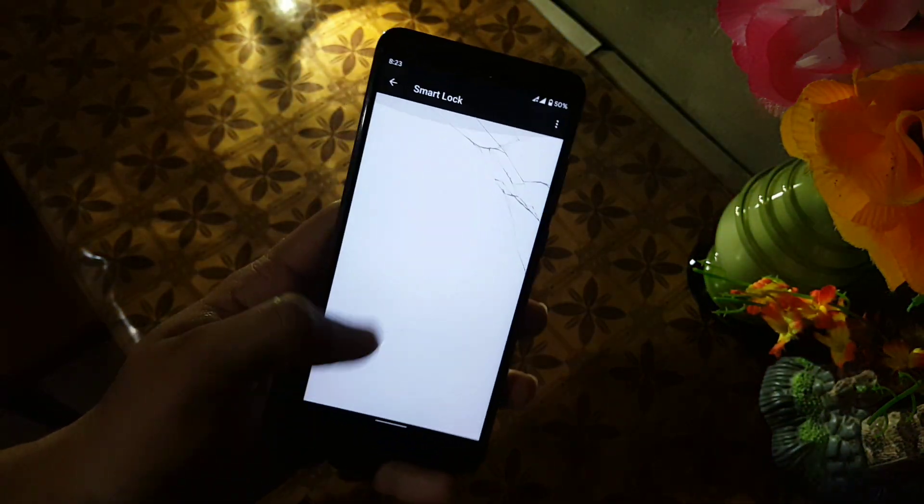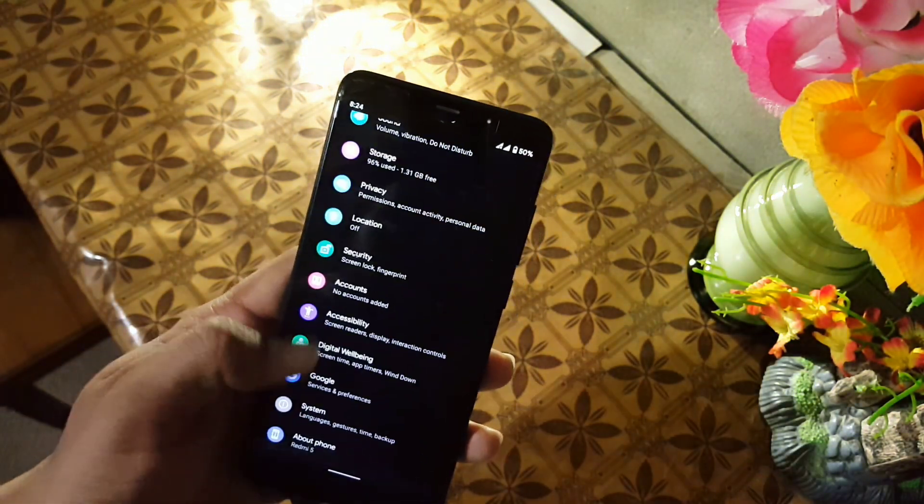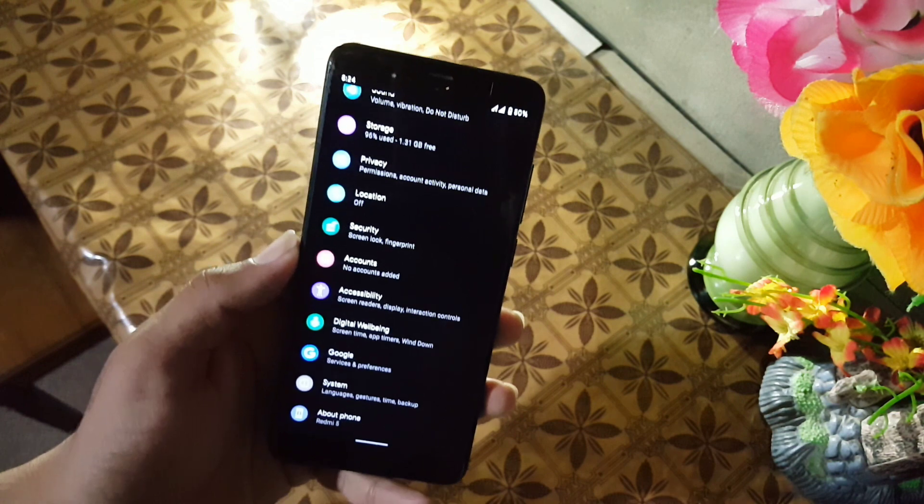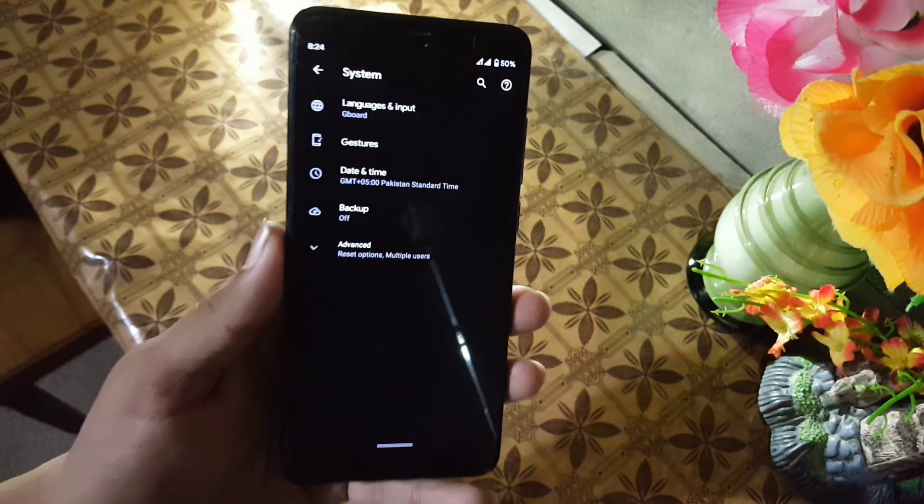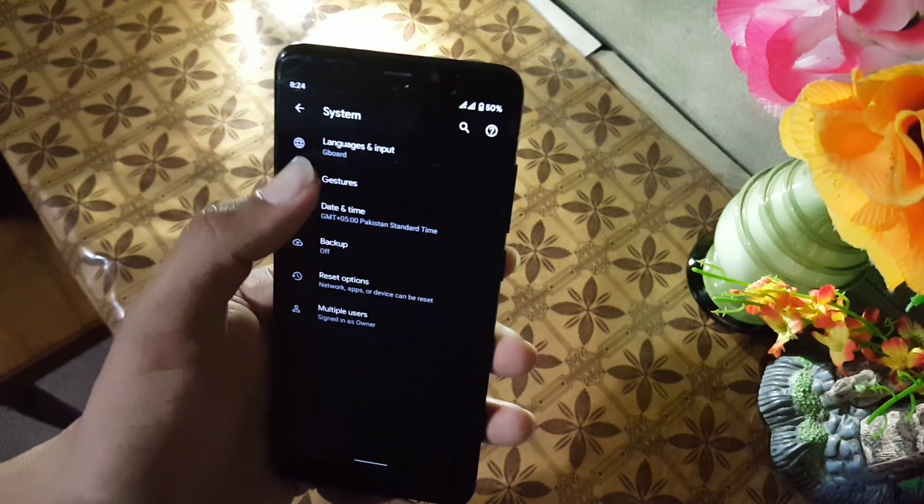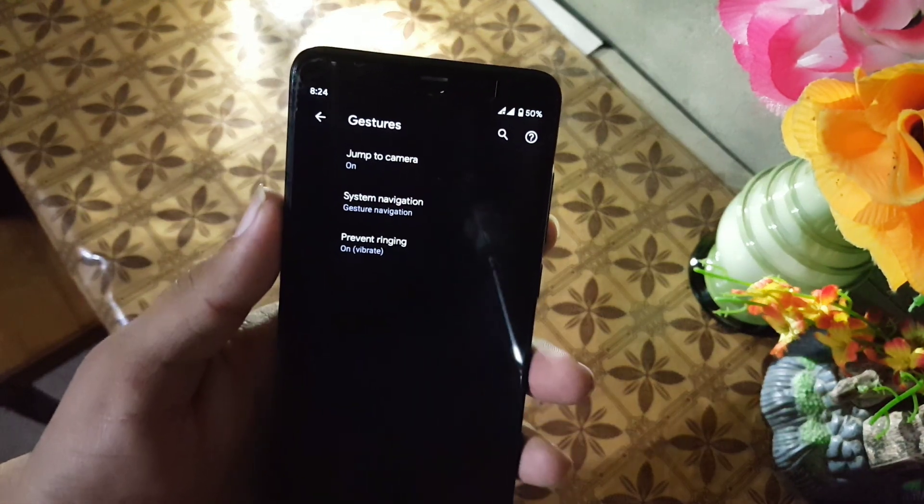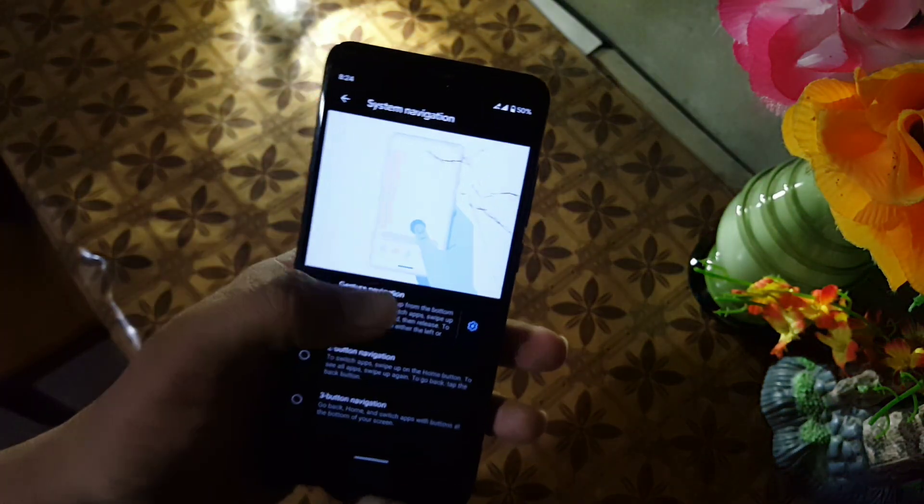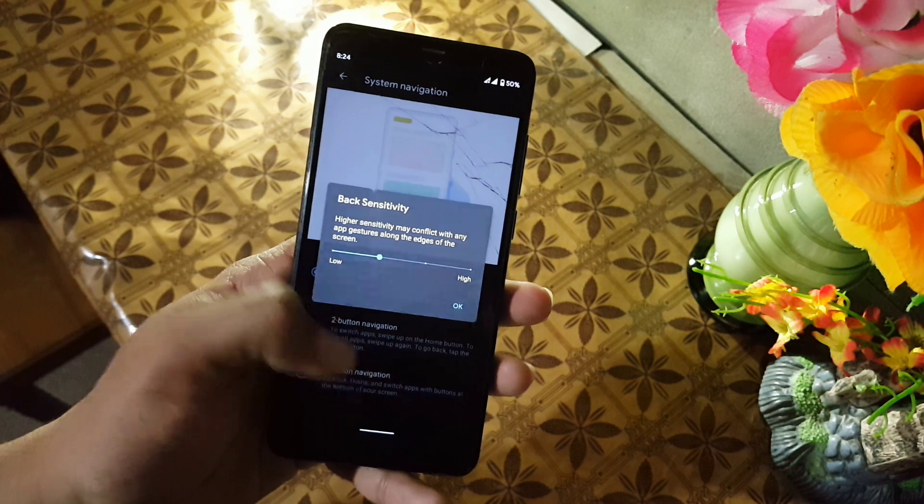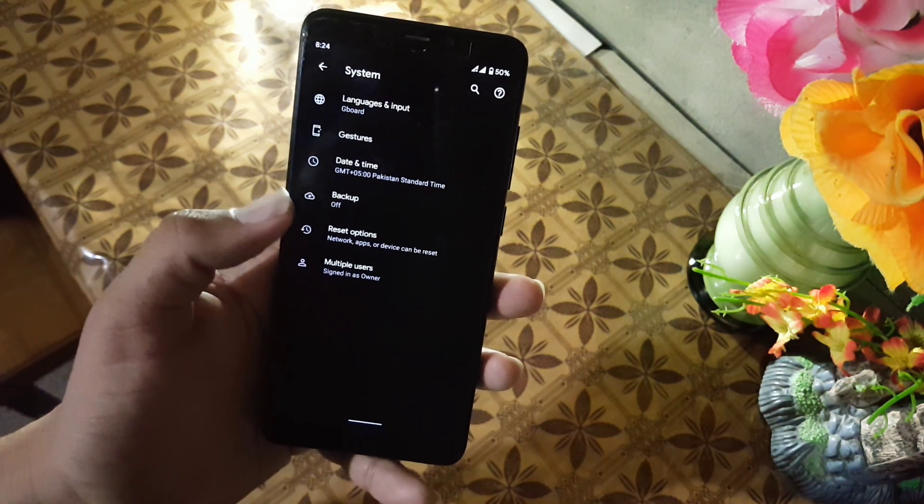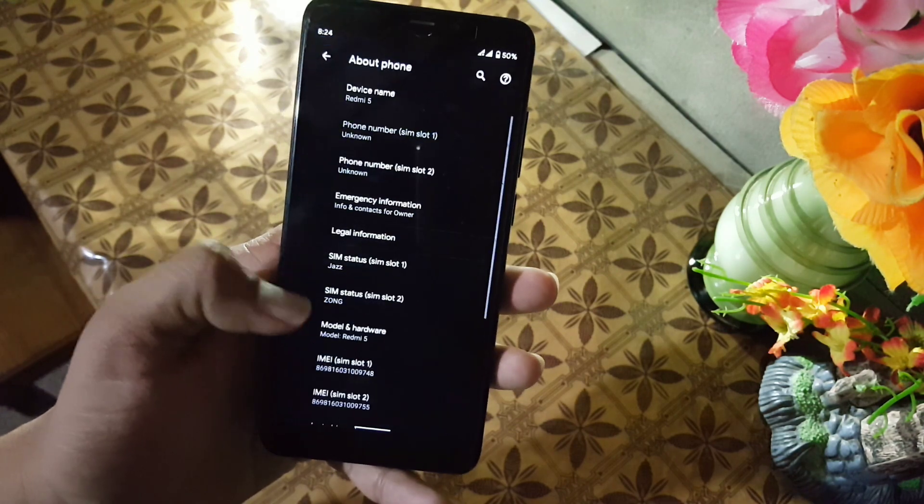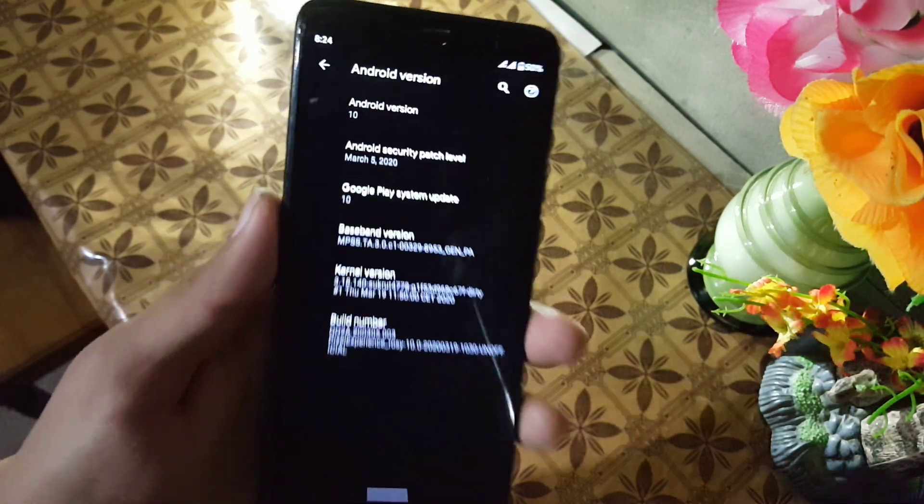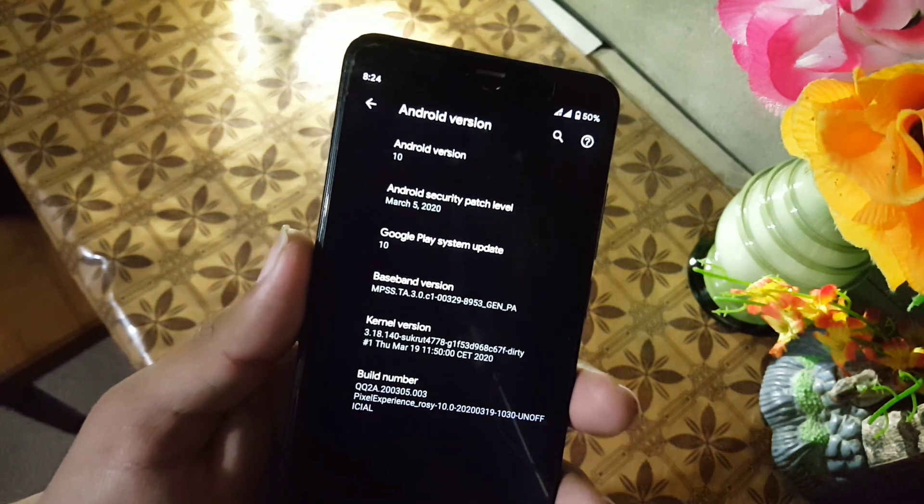Then we have accounts, accessibility, digital wellbeing, Google, and system. In the system we have languages and input, gestures. In gestures we have jump to camera, system navigation, and prevent ringing. In the system navigation we don't have any advanced settings like hide the pill to get seamless full screen display. Then we have date and time, backup, reset options, multiple users, and about phone. From here you can check your Android version which is 10, security patch is 5 March 2020. You can install any custom kernel in this ROM.